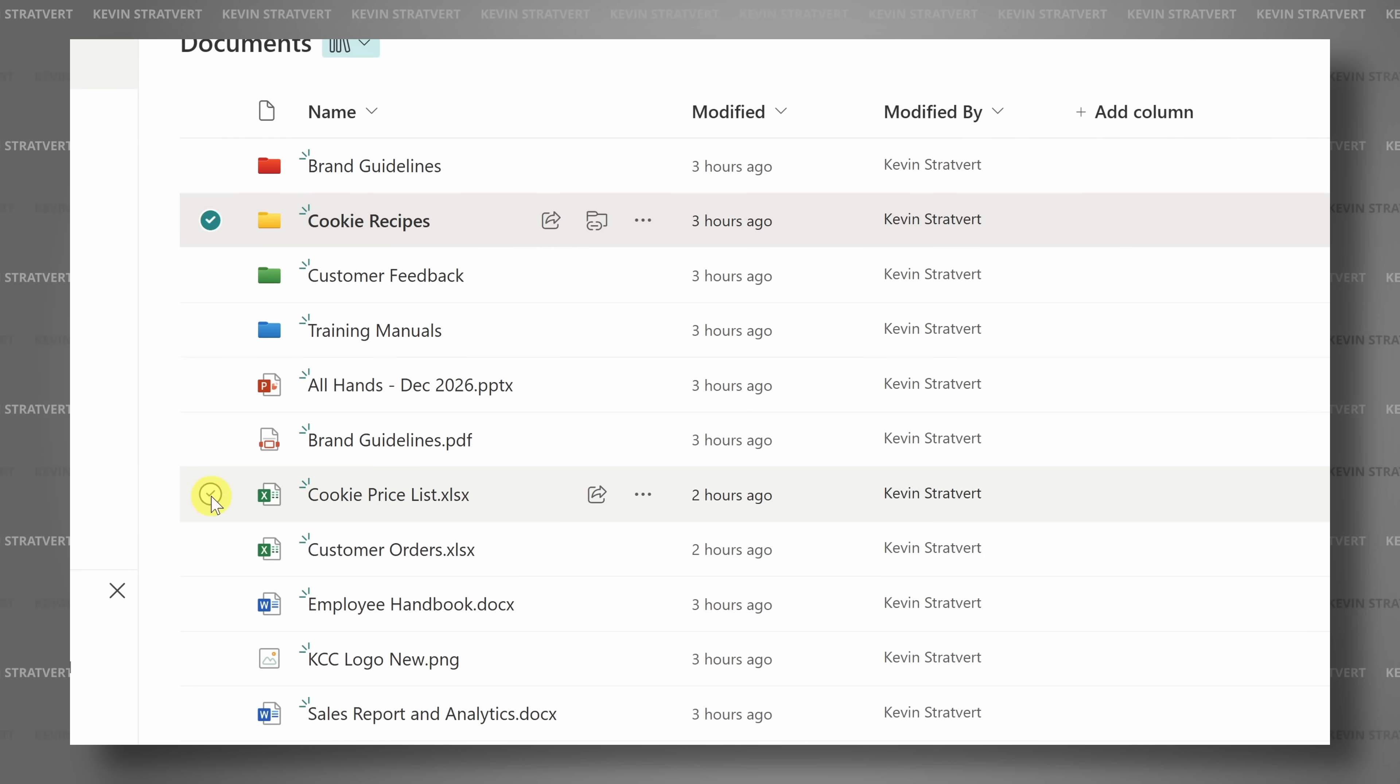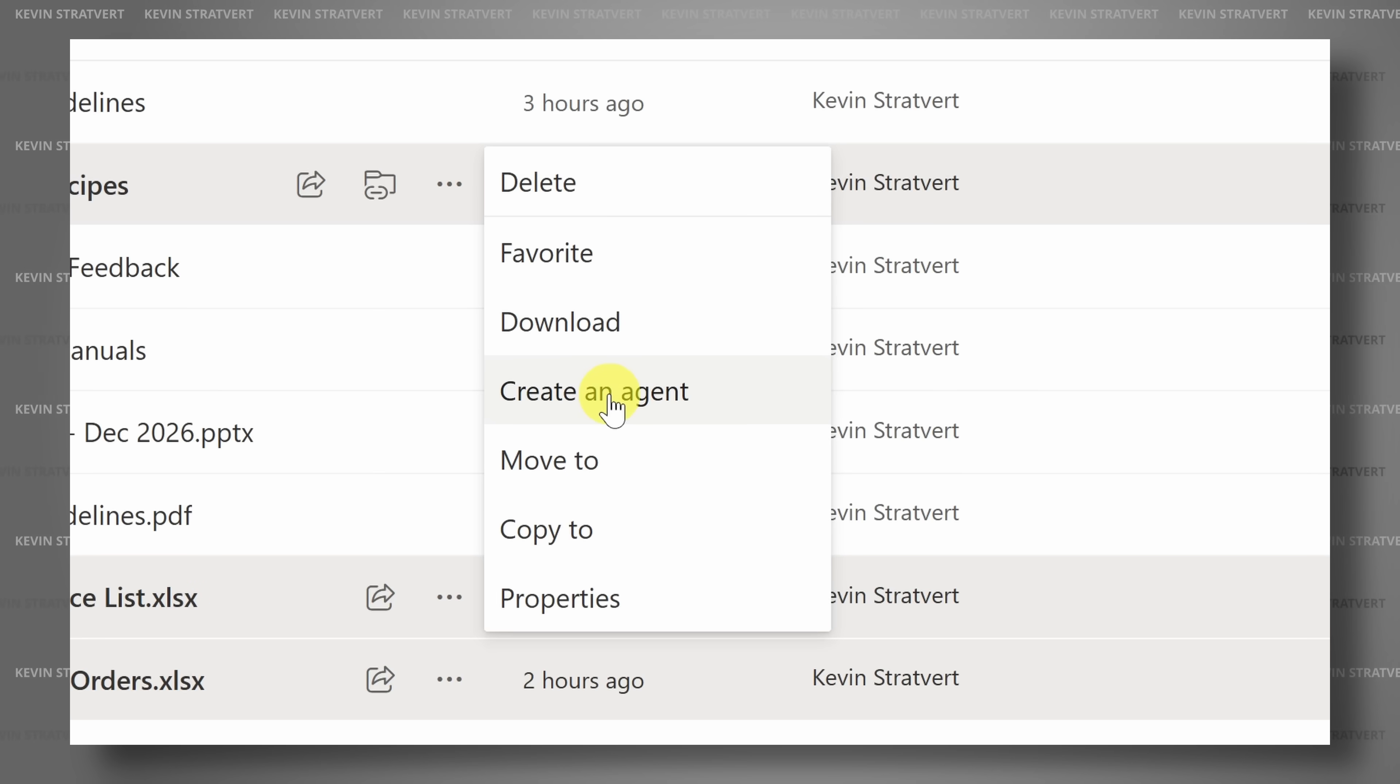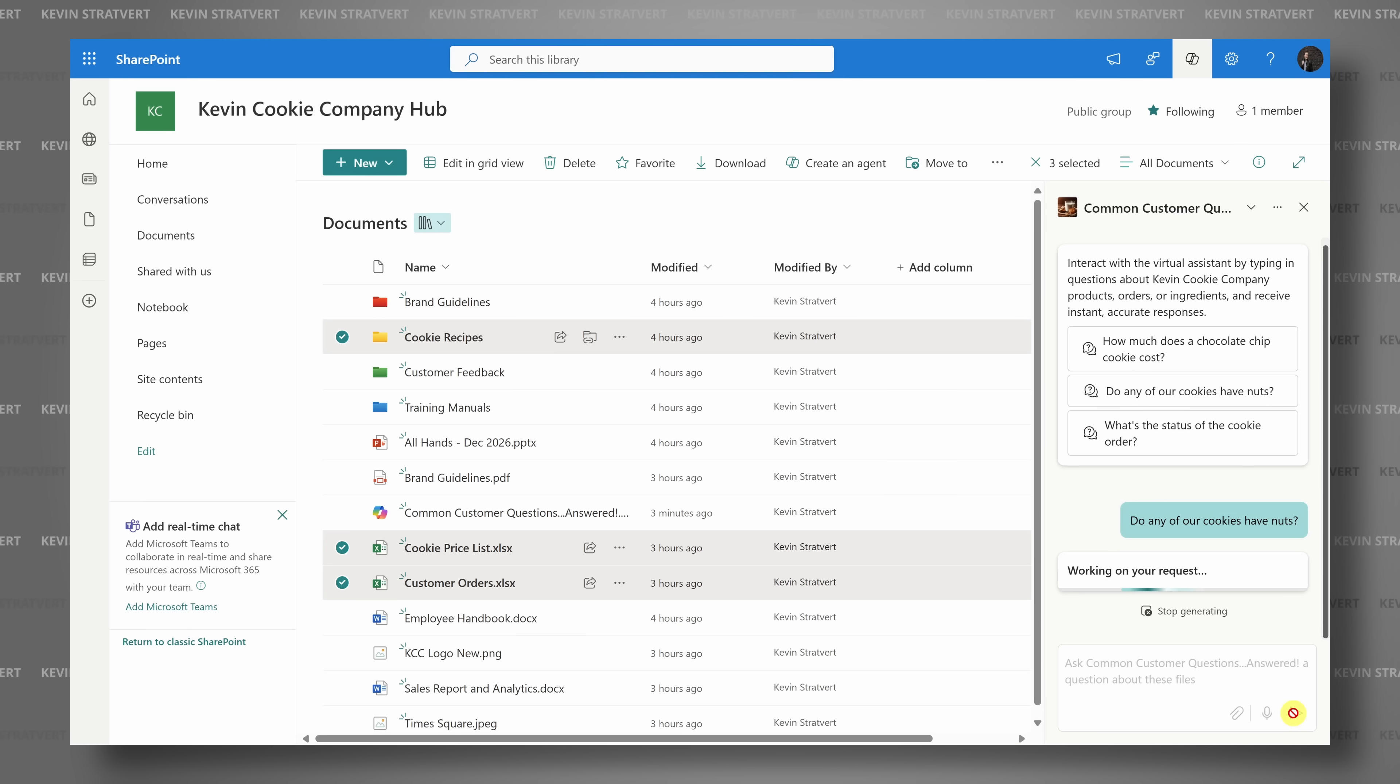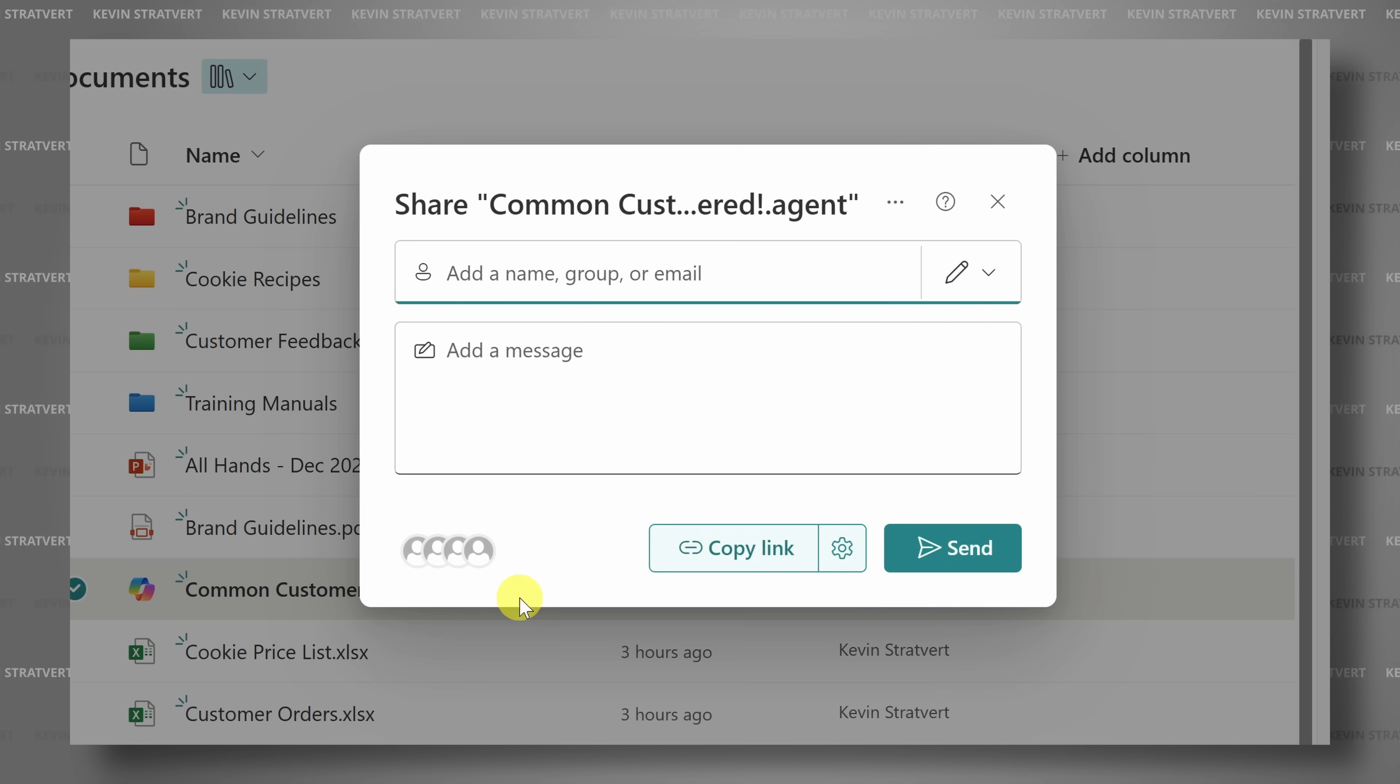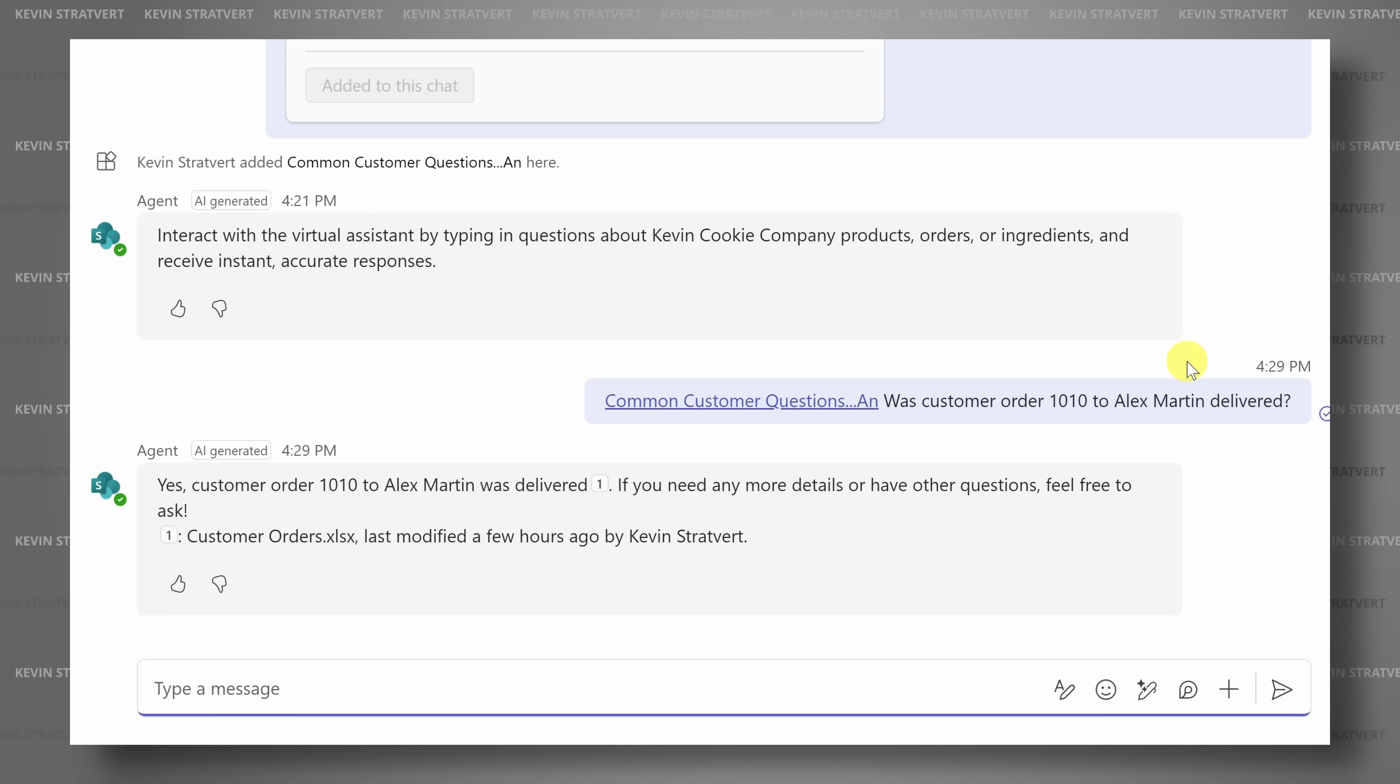With it, you can select sites, folders, or files, and with just a few clicks of the mouse, you can create an AI agent and then you can share it, say, for example, in Microsoft Teams, and it'll answer people's questions. It's really easy to set up, so let's dive in.